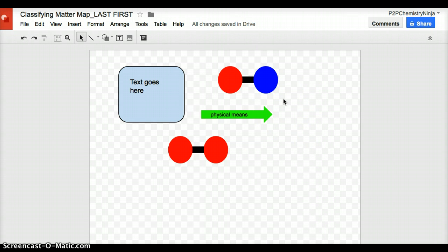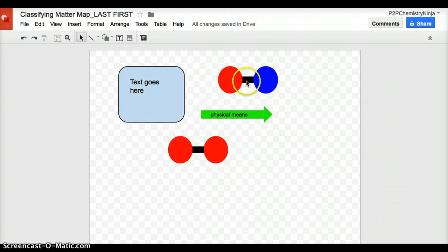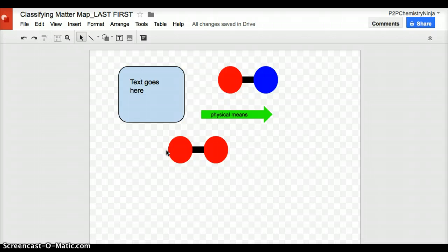How you arrange and make this concept map is completely up to you, but I do require that things are labeled and that four terms, compounds, elements, homogeneous mixtures, and heterogeneous mixtures also have pictures associated with them.